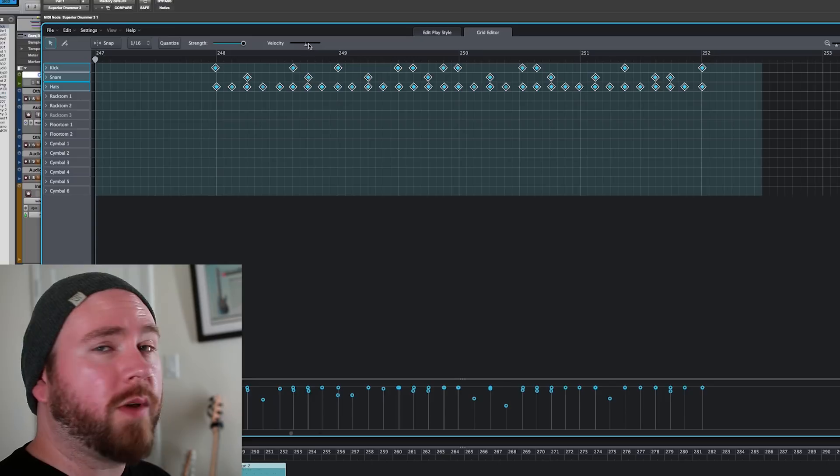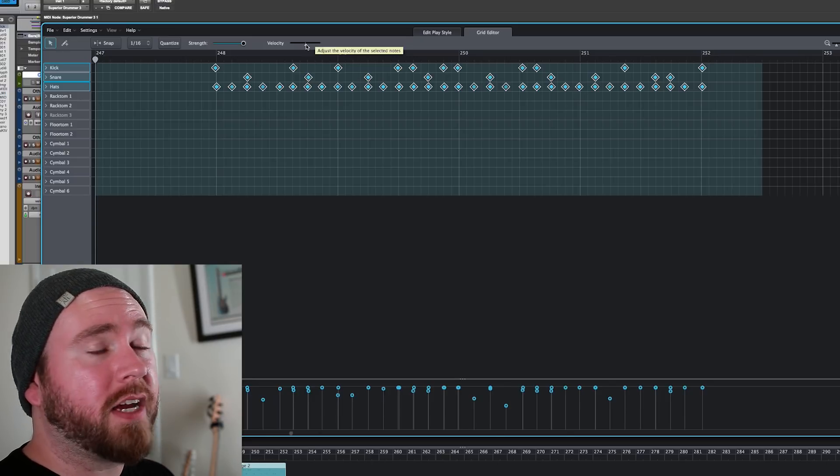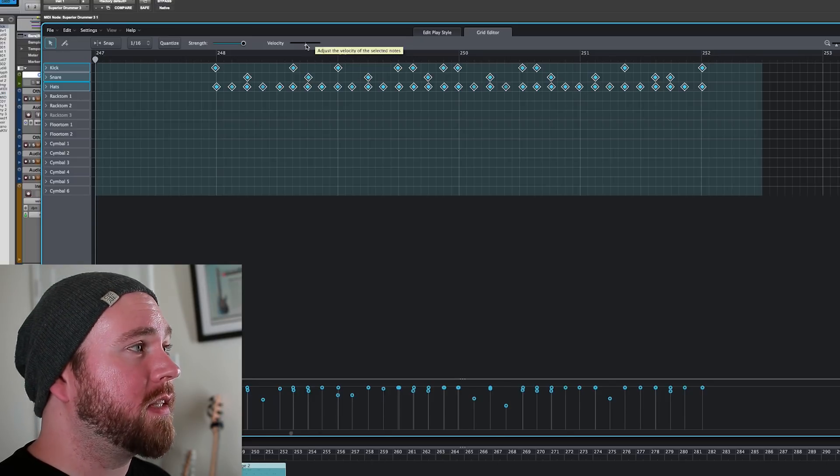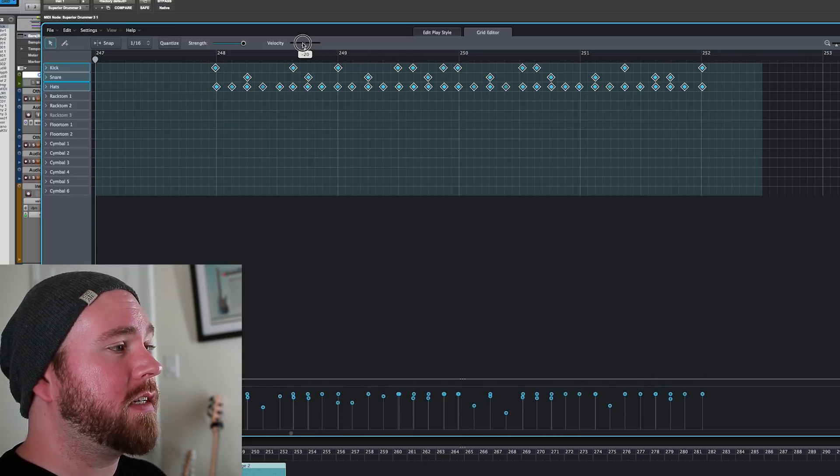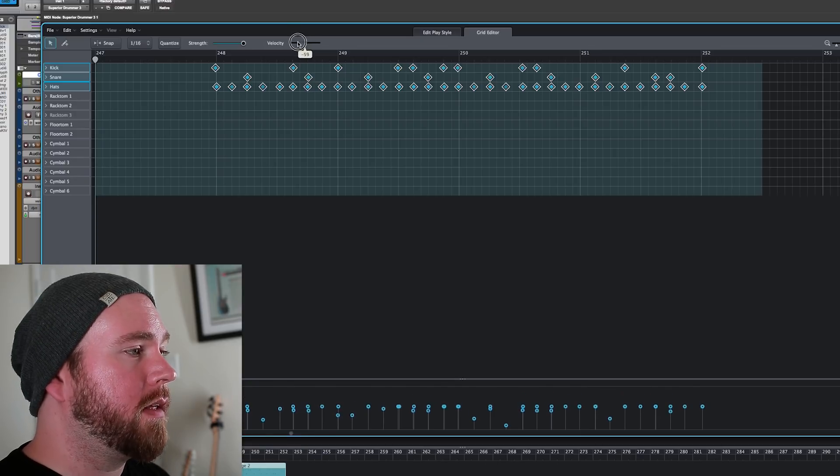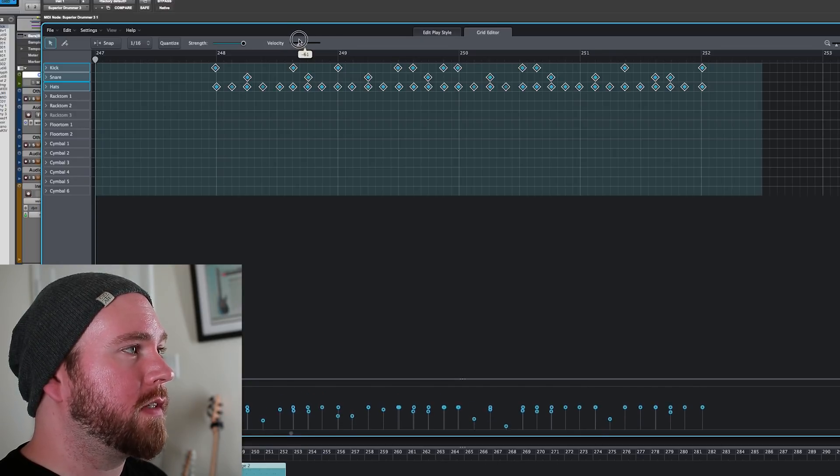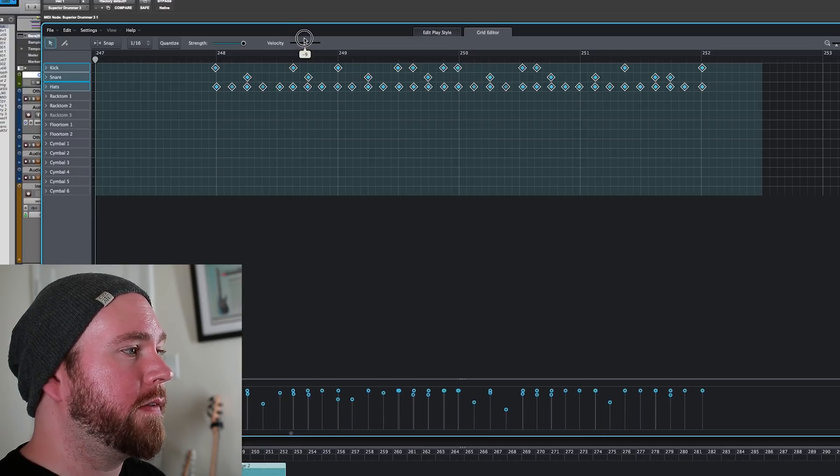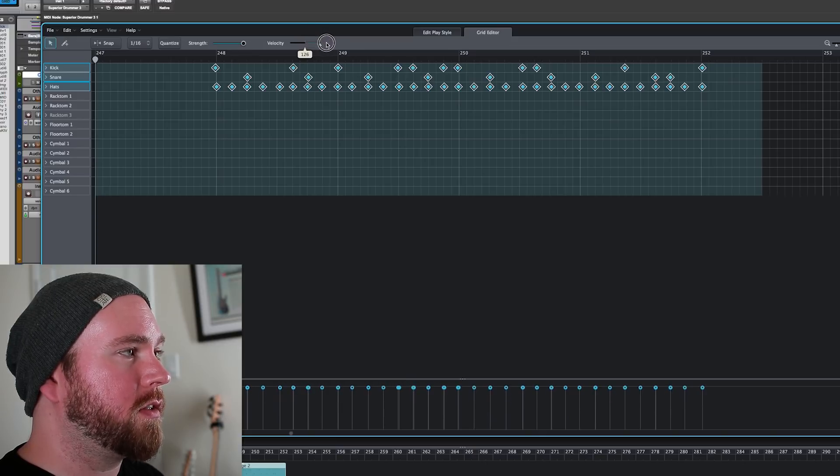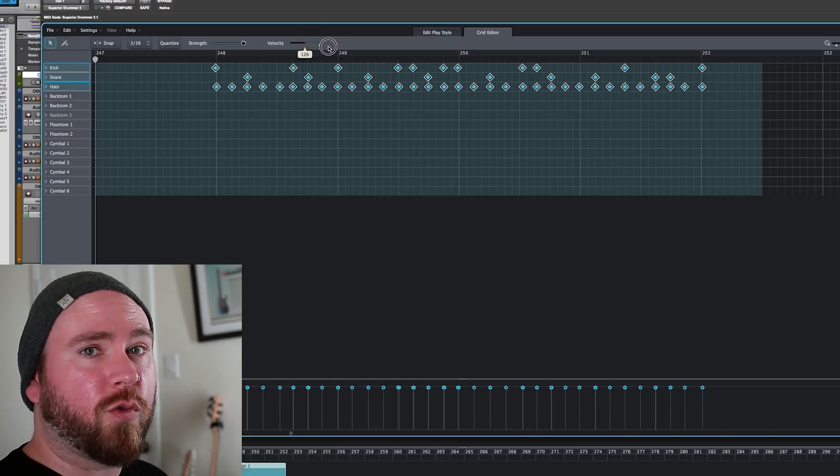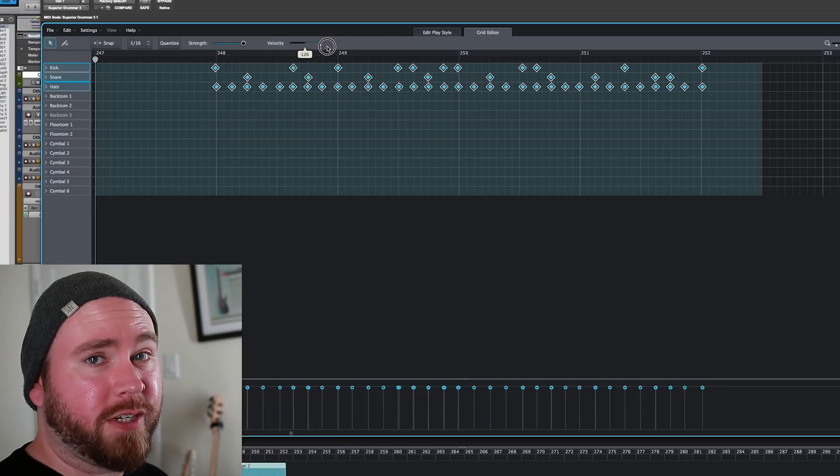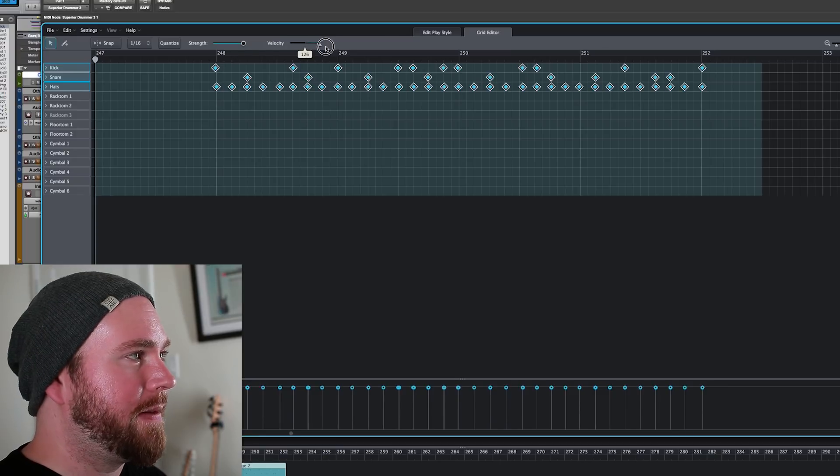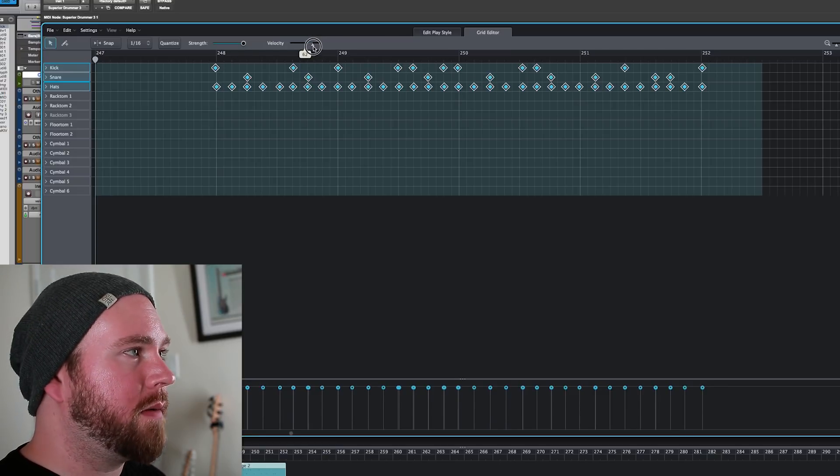You can also edit the velocity of everything you've got selected with this velocity slider. As you can see down close to the bottom, all of the velocity moves as one. And you can totally 127 the whole thing just by sliding it all the way to the right. And that'll sort of take away all of your dynamics, which you might want.